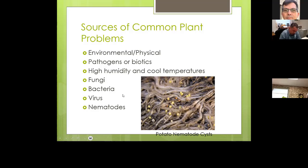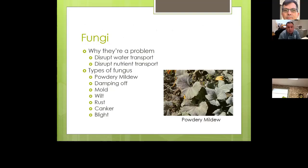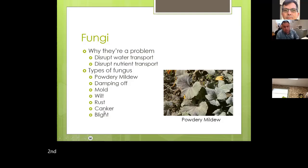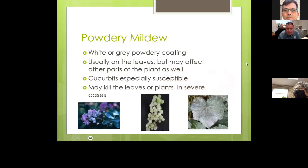We're going to talk about fungi, bacteria, viruses, and nematodes. A fungus disrupts water transport, which in turn disrupts nutrient transport. Some common types of fungus include powdery mildew, damping off — where the fungus attacks the stem and kills the seedling — mold, wilt, rust, canker, and blight. The picture shown appears to be some kind of gourd with powdery mildew on it.